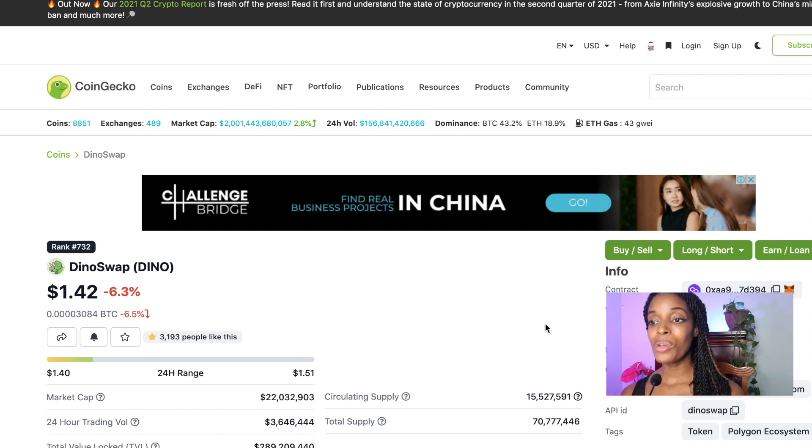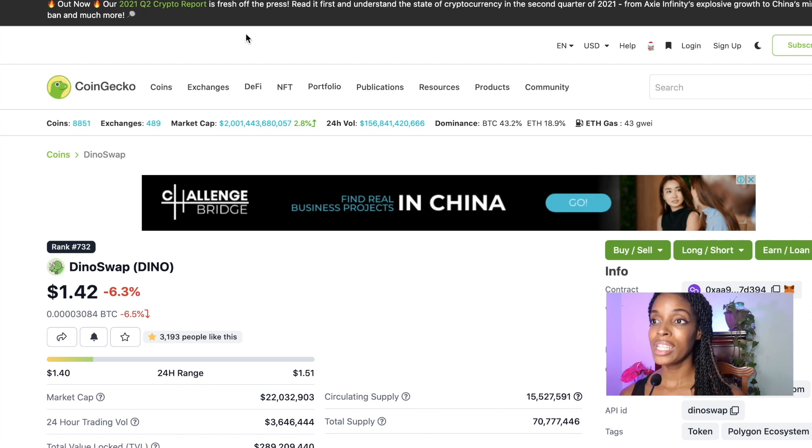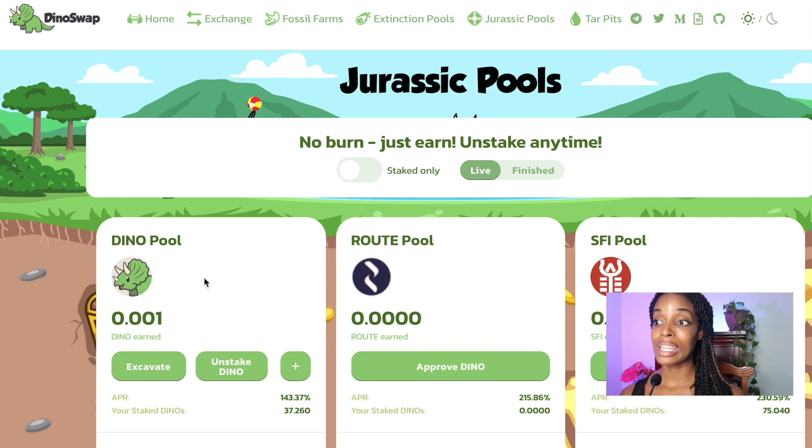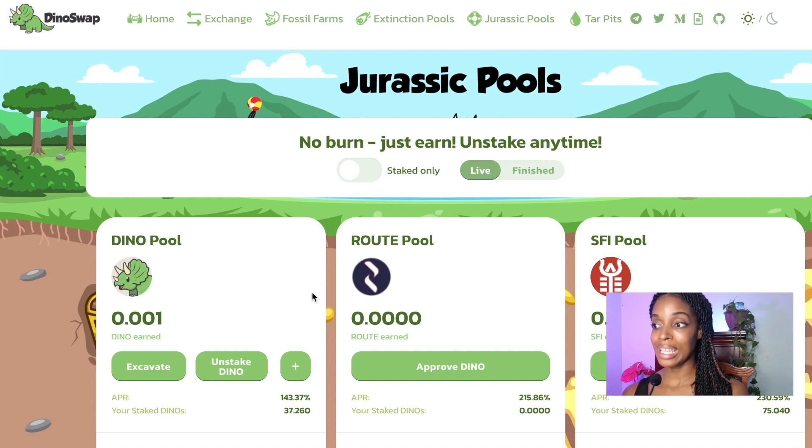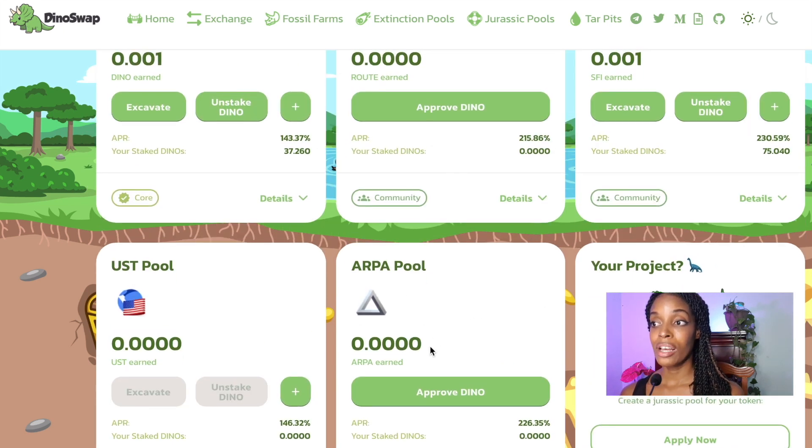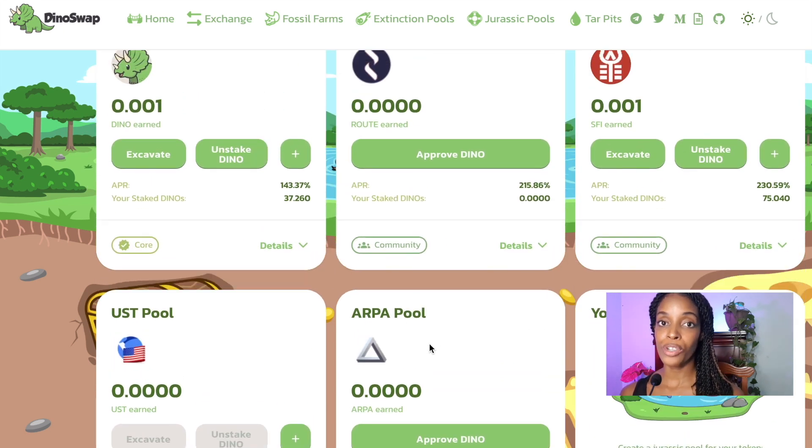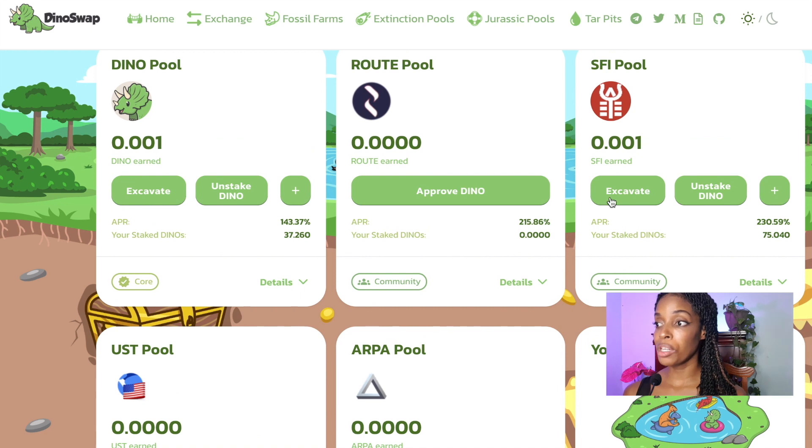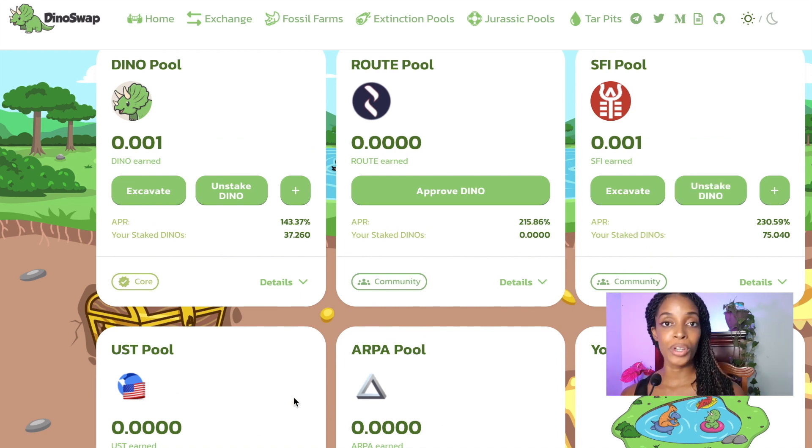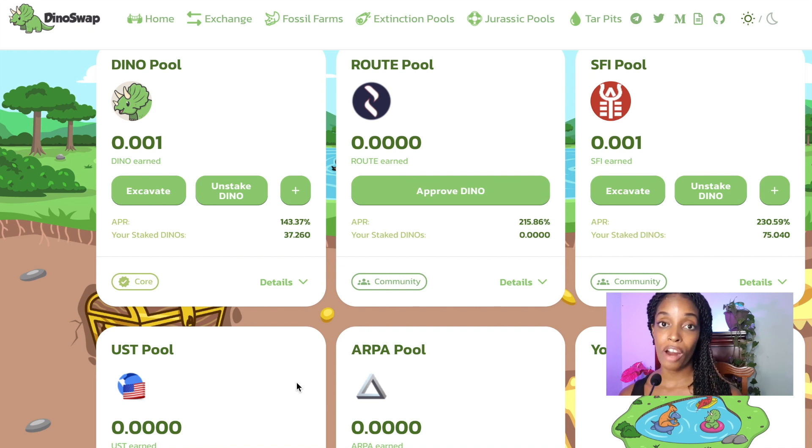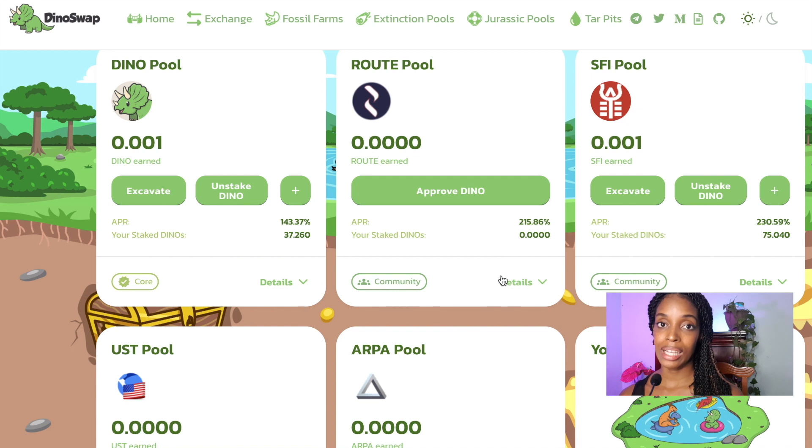The Dino token itself doesn't really have any utility per se. However, you are incentivized with these pools. If you hold this Dino token, it's like you have a key and this key unlocks the opportunity to earn other assets. So let's say you have a hundred dollars in Dino token and you keep gaining from different pools and you keep making back that hundred dollars over and over and over again, depending on the APR of course, right? So it unlocks your ability to earn various assets.